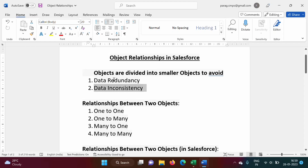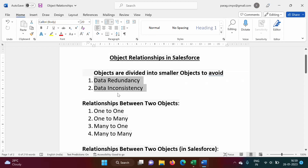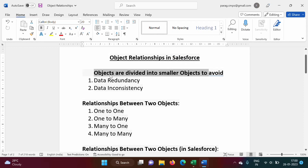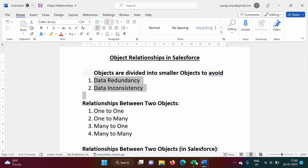To avoid these two problems, what we have to do is divide objects into smaller objects. In Salesforce, object means table. So we have to divide big objects into smaller objects to avoid data redundancy and data inconsistency.